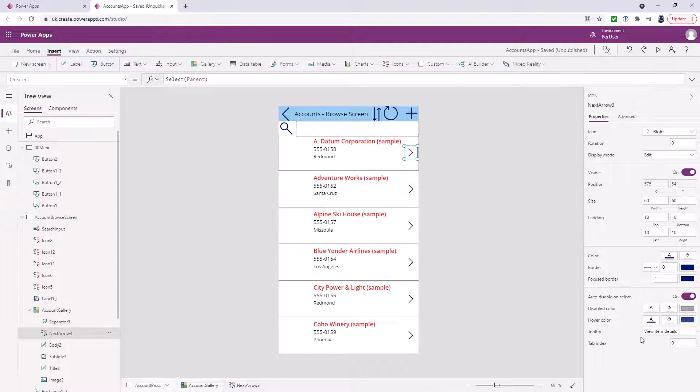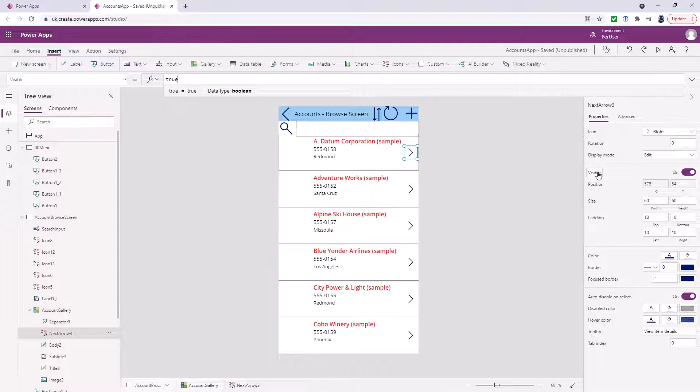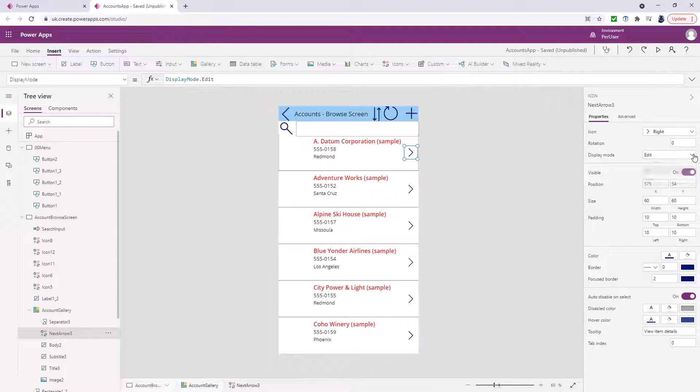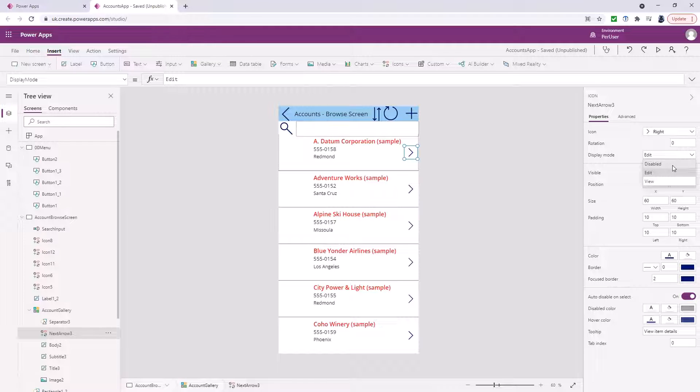Now we've also got the visible. So if visible equals false then again the control is not included in keyboard navigation and you can't see it. Equally if the display mode is disabled then it will also not be included in keyboard navigation.